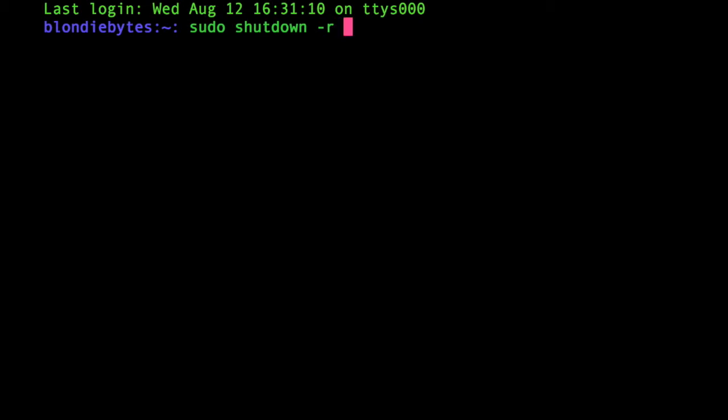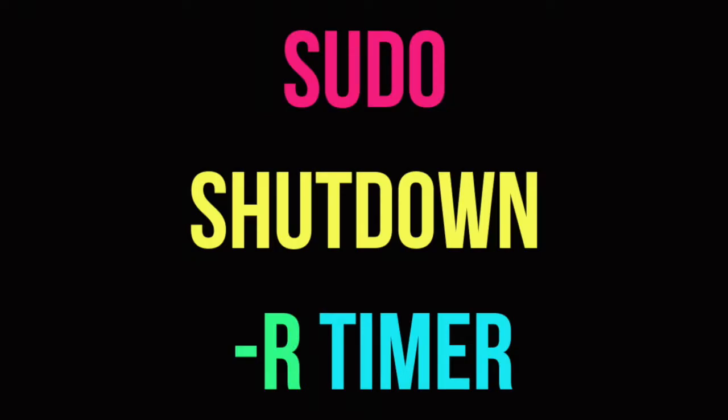Then we'll do a space, and then we put in the time frame we want to do it. So we'll say now, and then if I hit enter, it will restart my computer right now, but I don't want to do that.